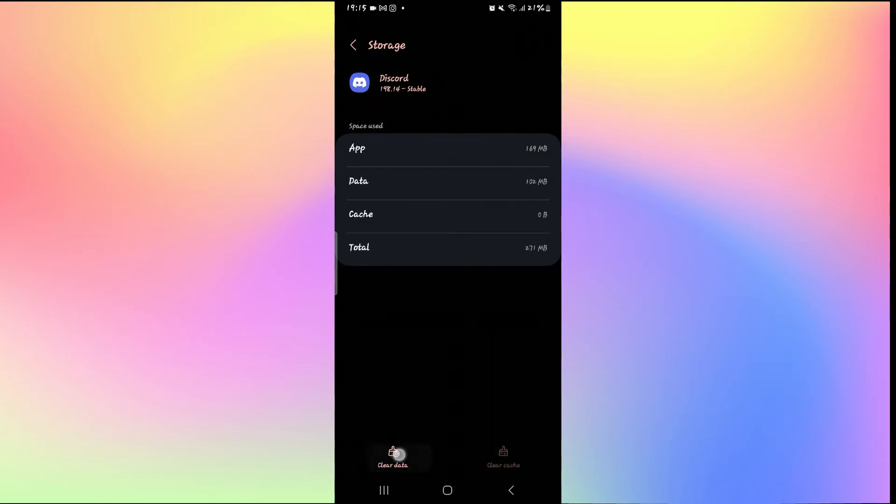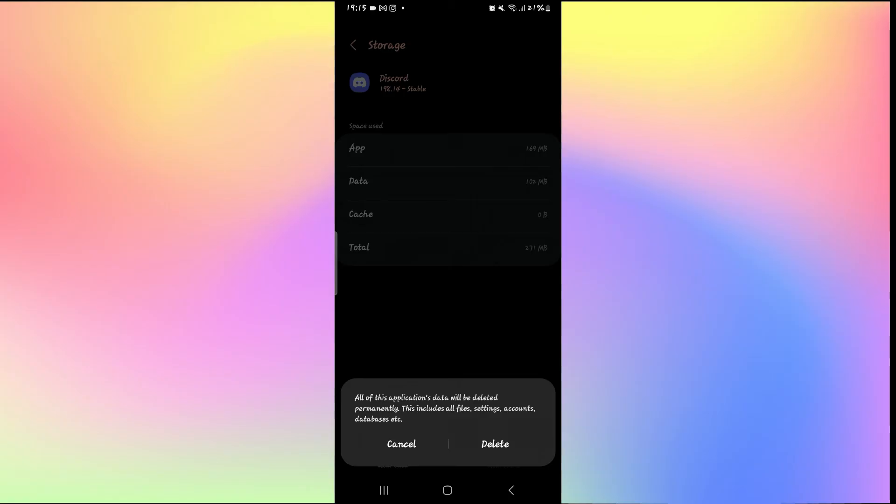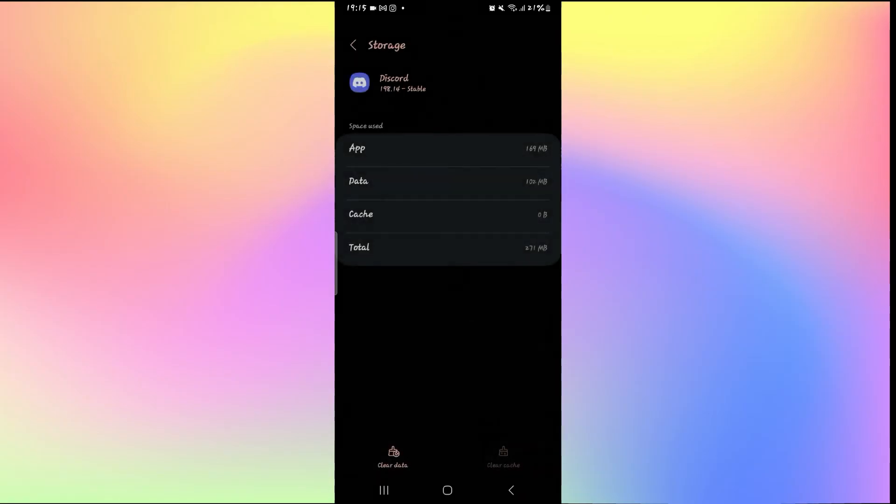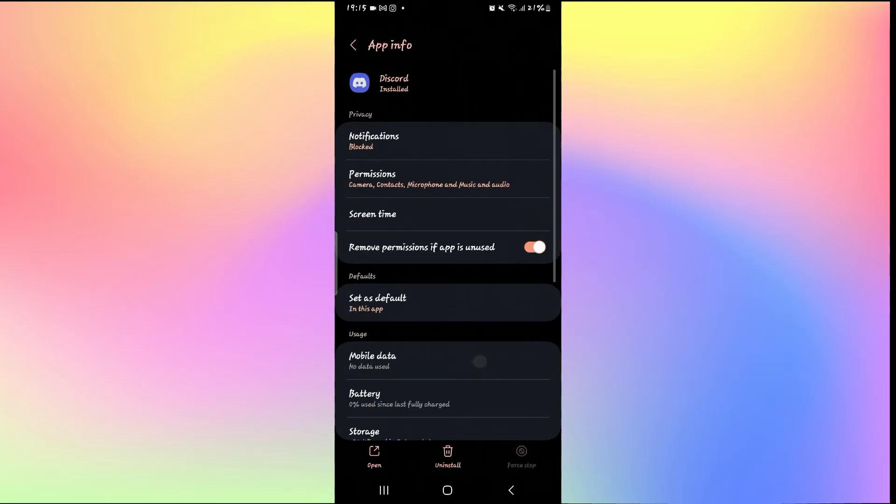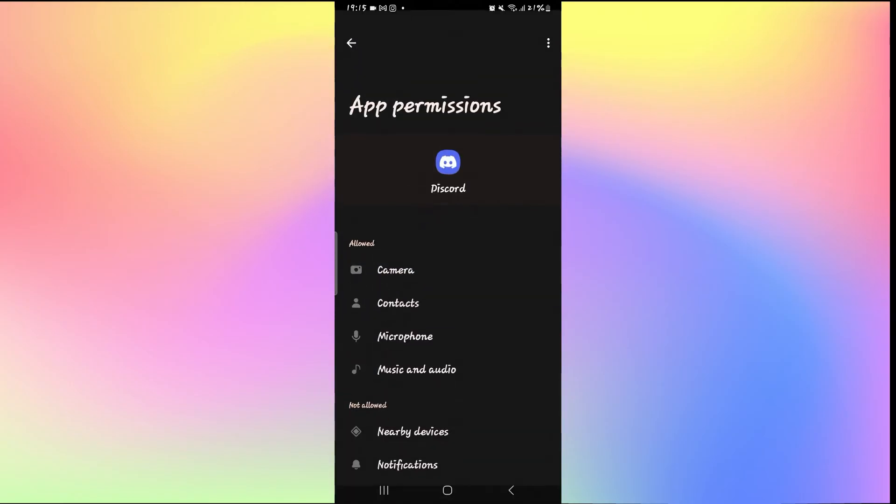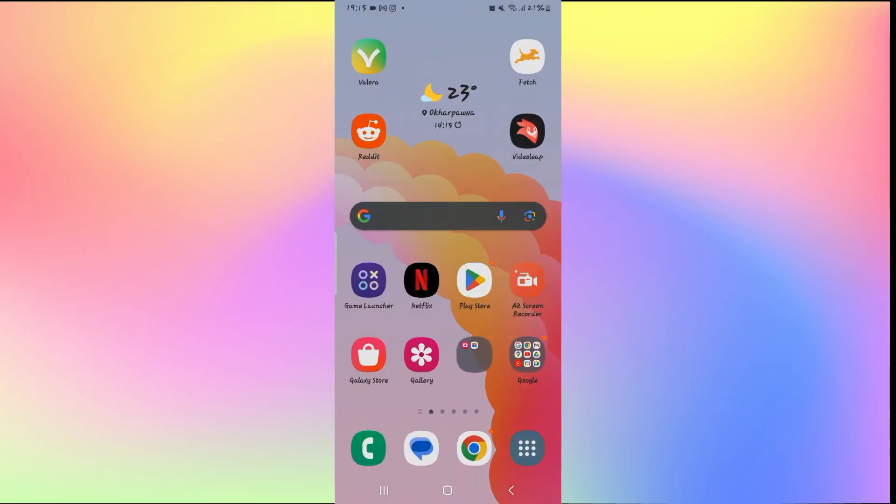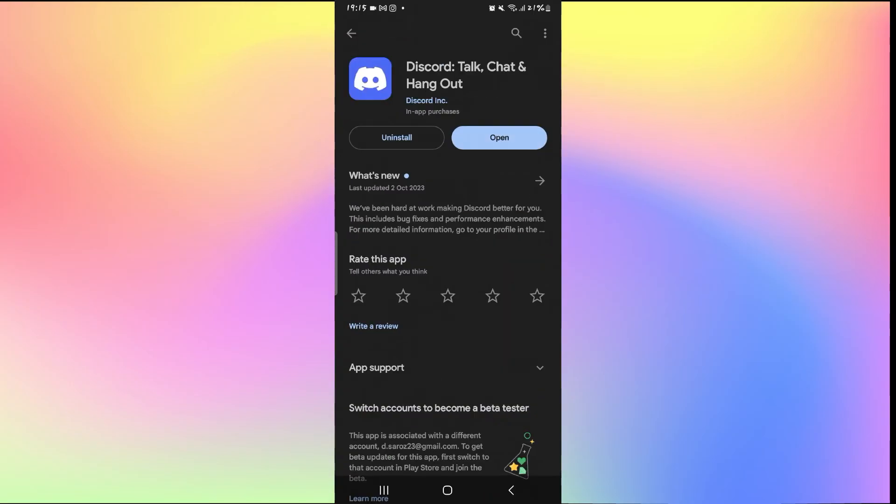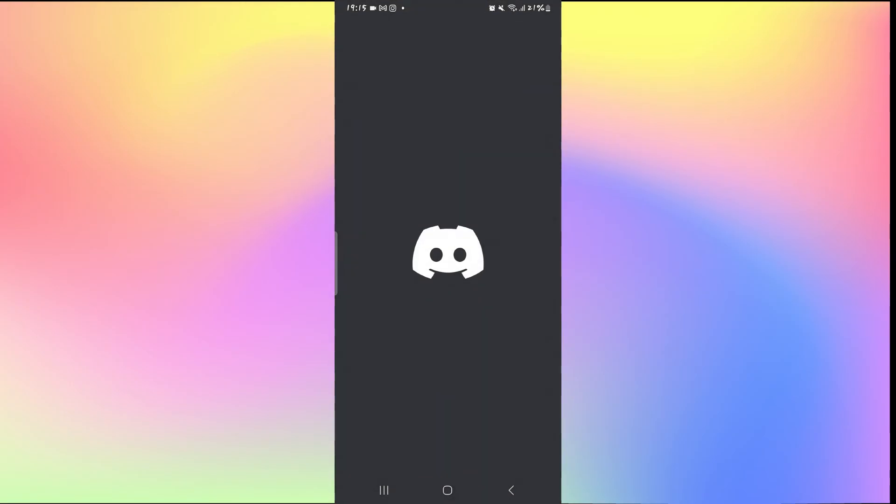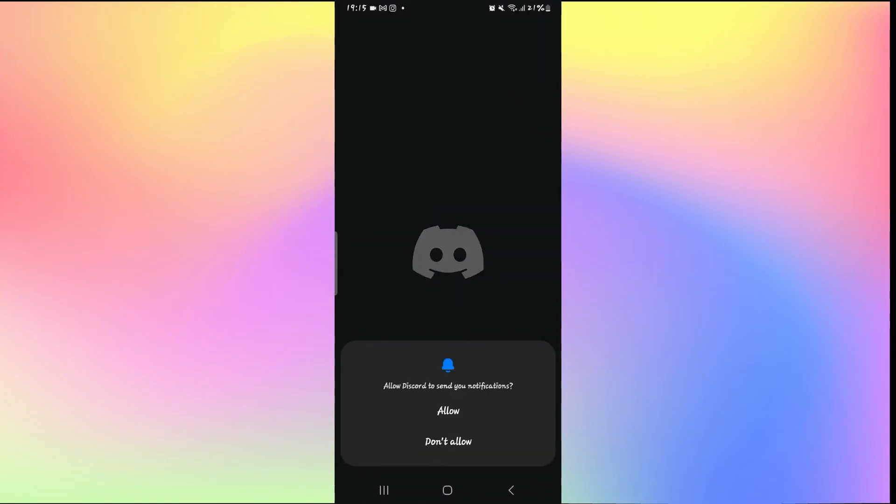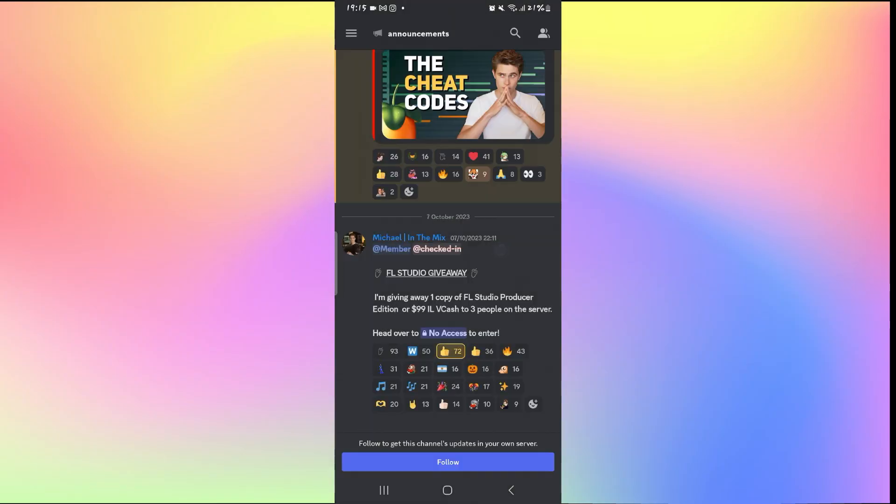You can also tap on Clear Data and the Delete button if it doesn't work and then go back and make sure you add Camera into the permissions once again. After doing so, you can go back and open up the application and you might be asked to log in to your account once again. But now your camera will start to work.